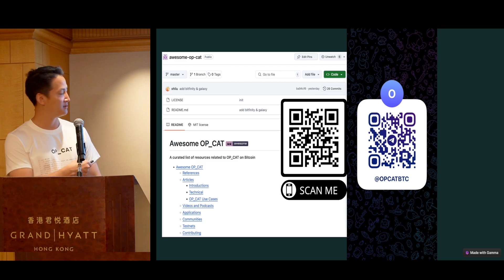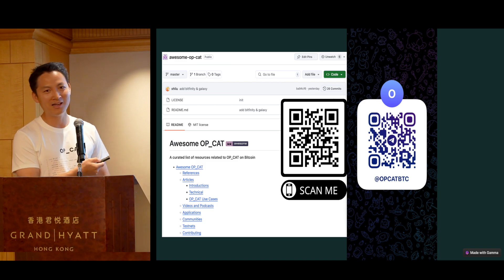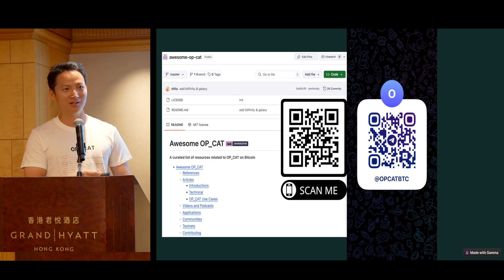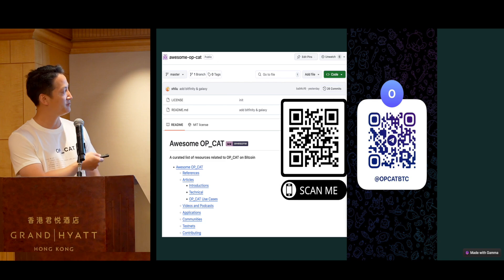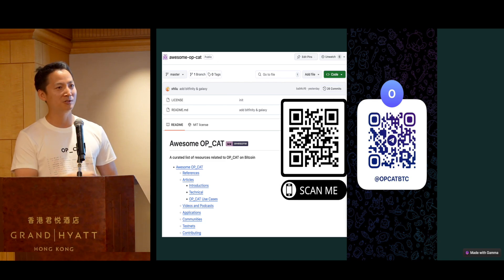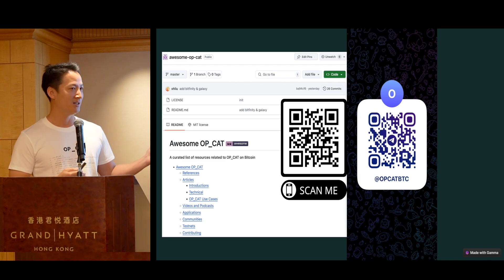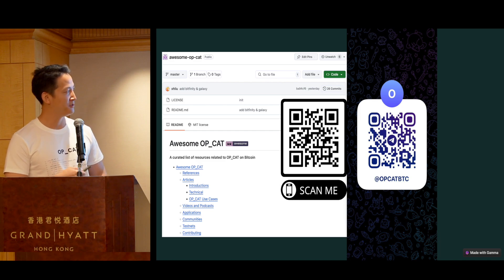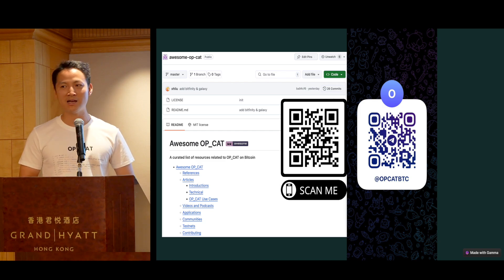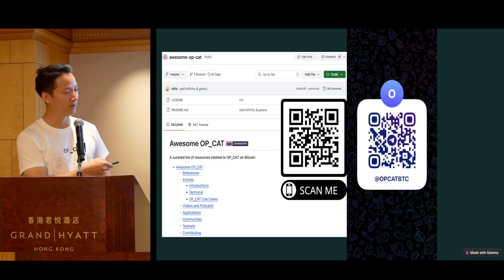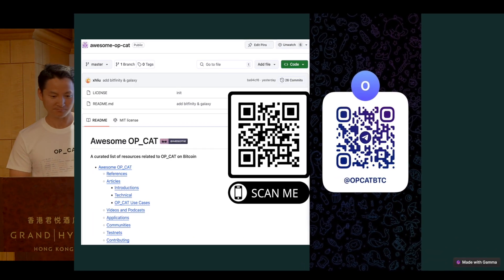Lastly, I personally maintain an open source repo on GitHub called Awesome OpCAT. I collect everything I know of that could be helpful for OpCAT — sometimes including counterarguments — and it's free and open source. You are more than welcome to contribute. Whether you don't know anything about OpCAT or want to go really deep, this is the number one resource I would recommend. If you are a developer, we also have a Telegram channel where we post everything about the technical discussion of OpCAT — you are more than welcome to join. Alright, that's it. Thank you very much.